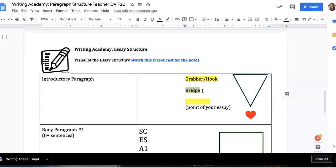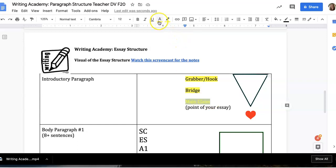The next sentence is going to be a bridge, which connects whatever your grabber or hook is to the main claim in the essay. Your bridge will explain the grabber or hook and how it actually relates to the essay. This is also a sentence where you can provide some background information — information on the essay topic, Steinbeck, the background and history of the time period. You could also discuss and define marginalization, and that will bring you to your main claim.